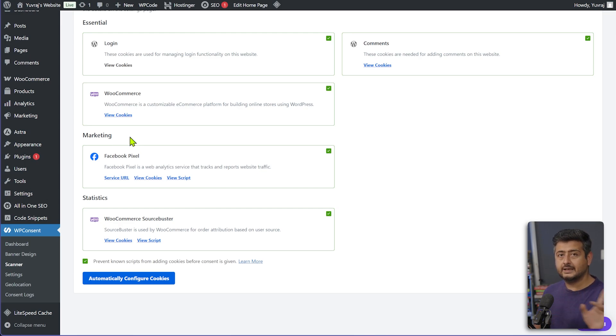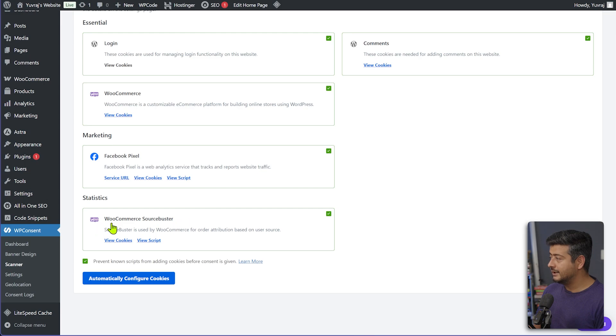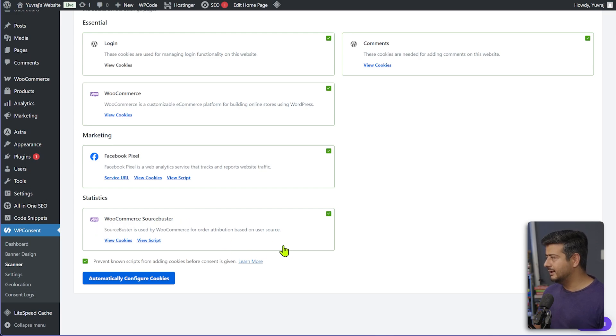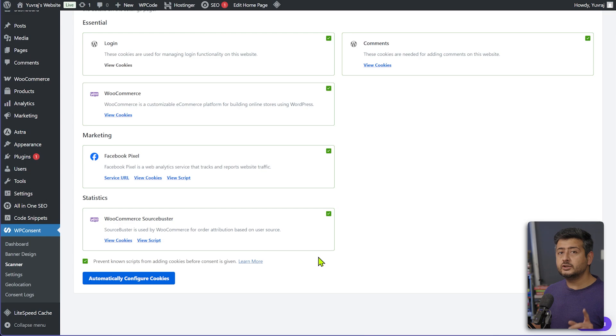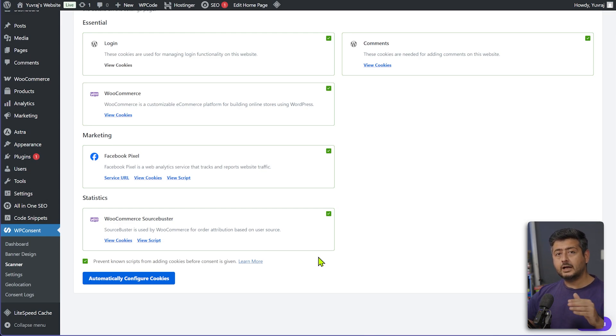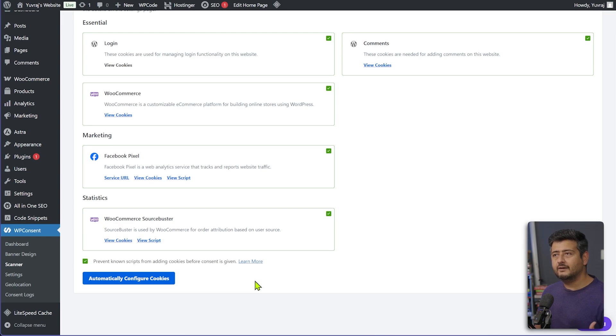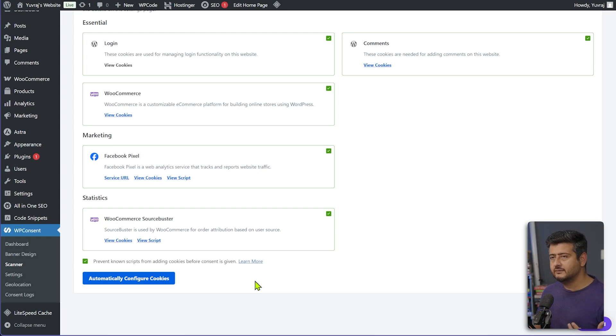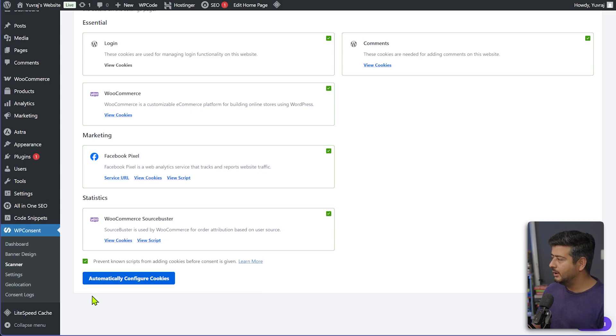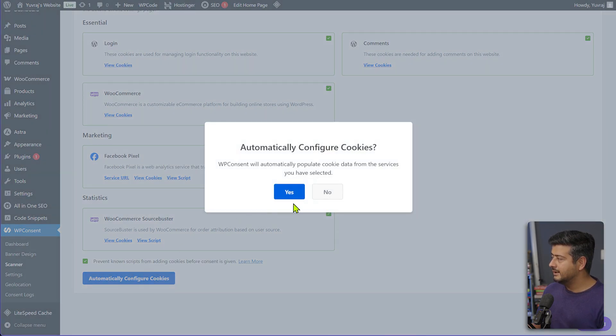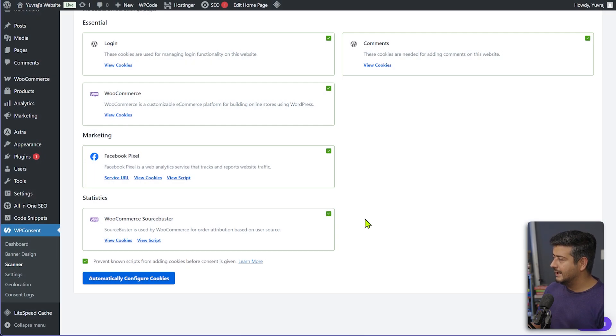This is the most important part. And I'm going to demonstrate how this works. So you can see the Facebook pixel is also detected and also WooCommerce source buster, which is an attribution based cookie, is also being detected. So all of these are automatically detected, automatically categorized. And if I want to configure them automatically, if new plugins or new cookies were detected, all I have to do is just click this button, automatic configure cookies.